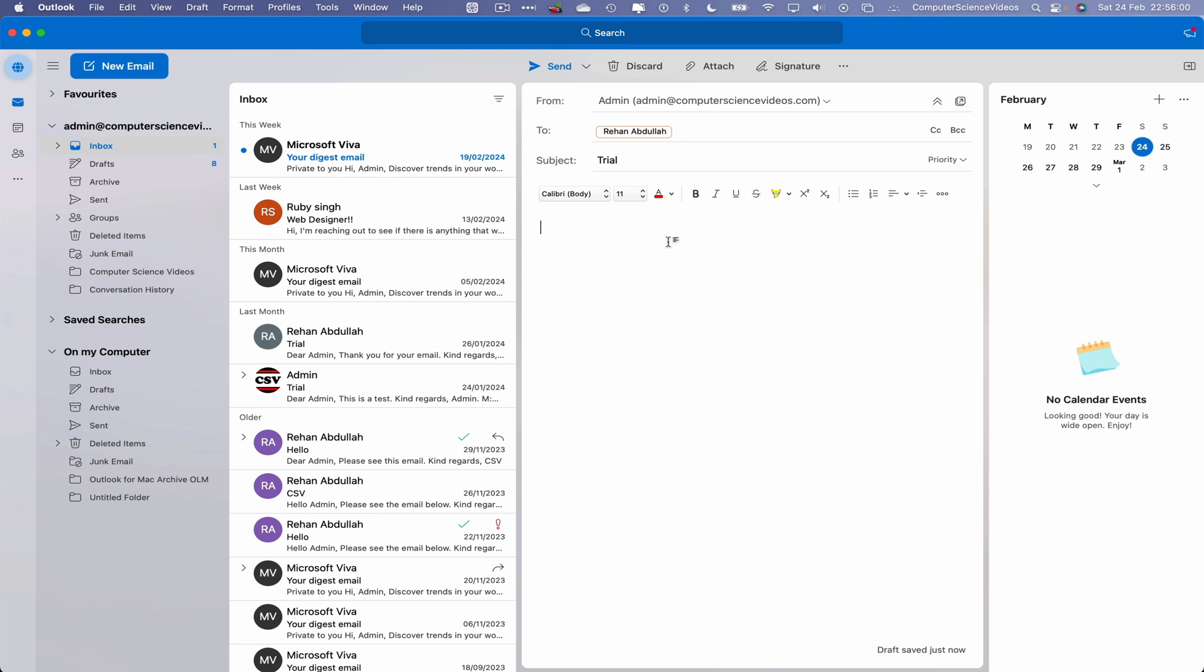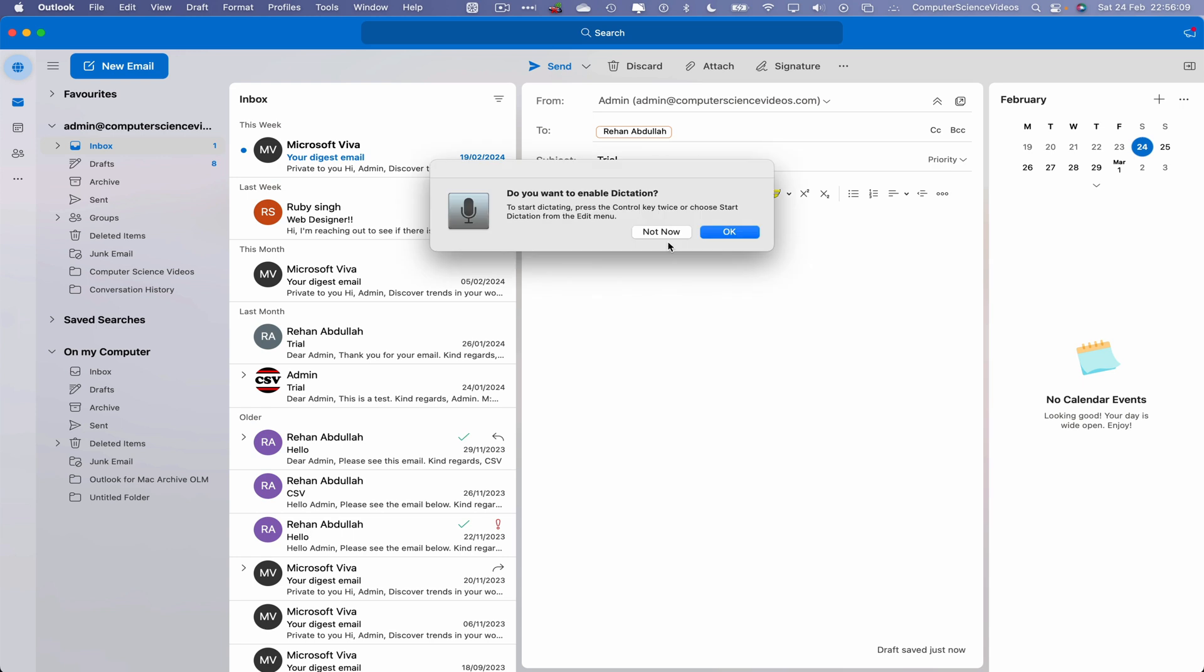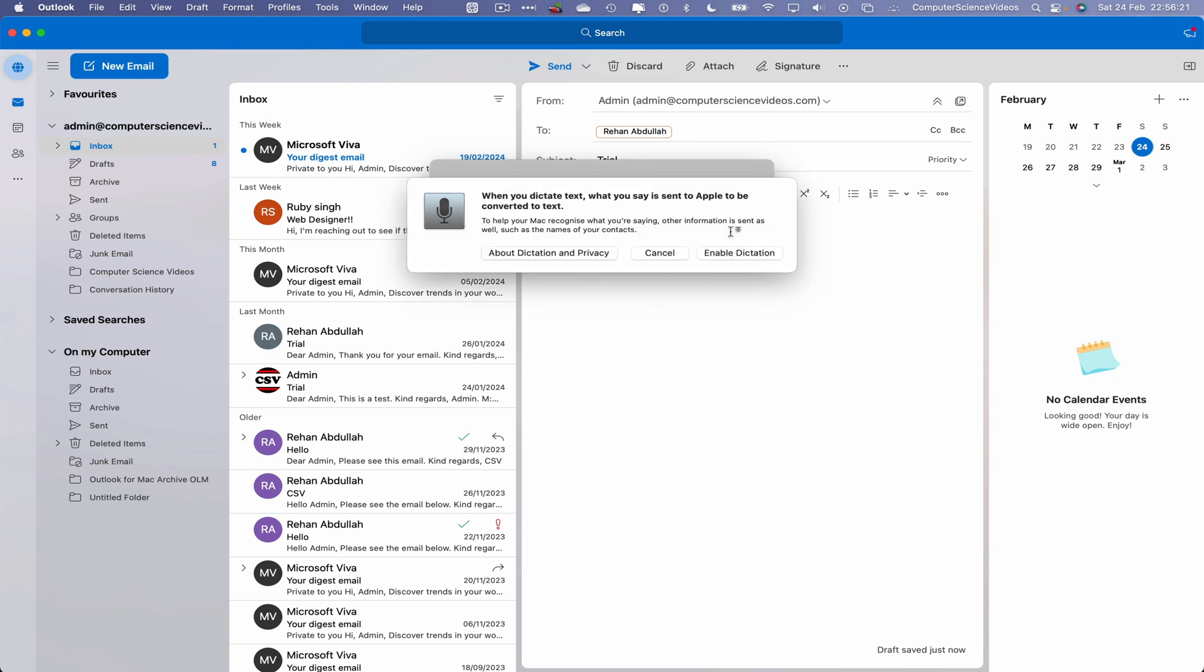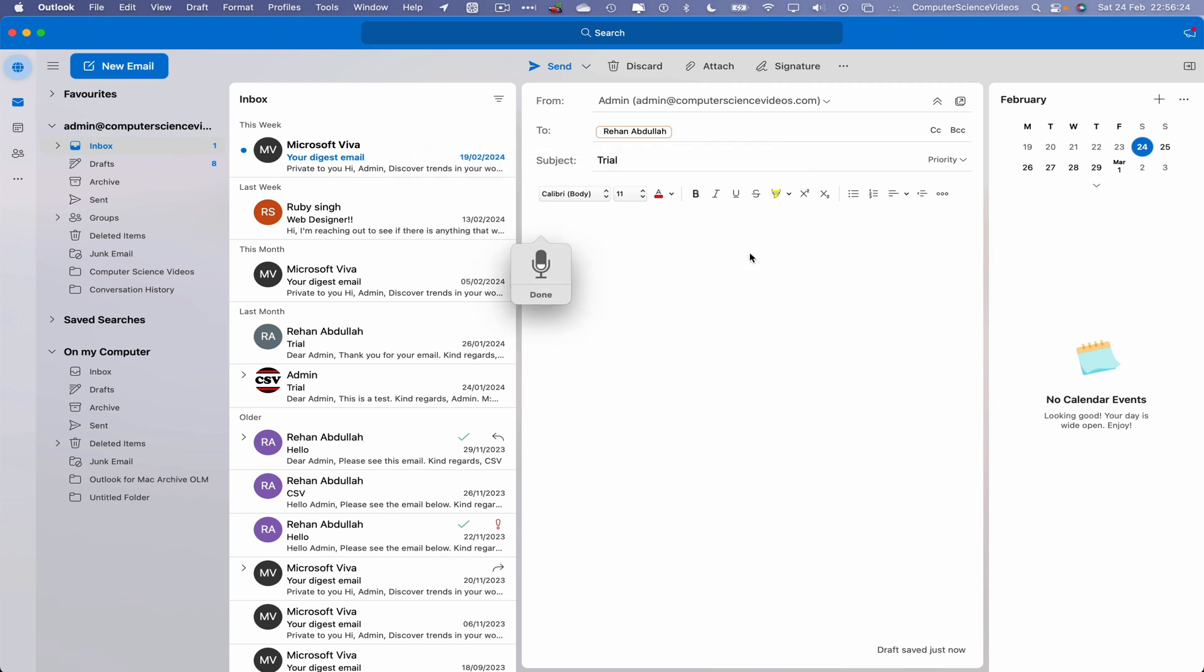In order for us to compile an email using dictation, we would have to hold down the Function key and D to enable dictation. To start dictating, press the Control key twice or choose Start Dictation from the Edit menu. Let's click on OK. Enable dictation. So that's done.